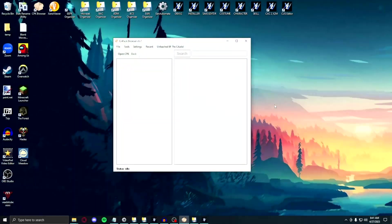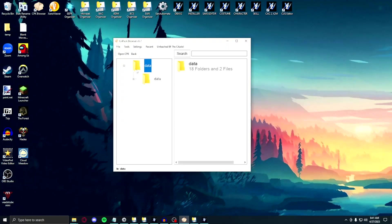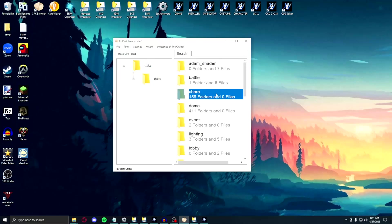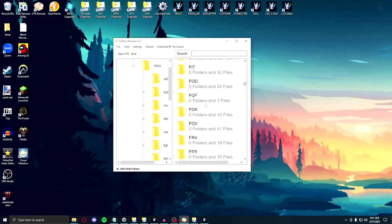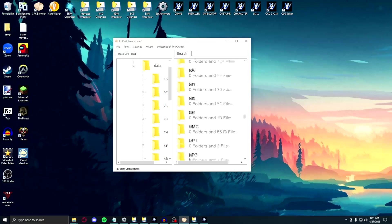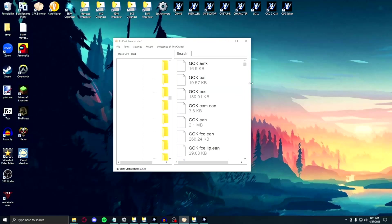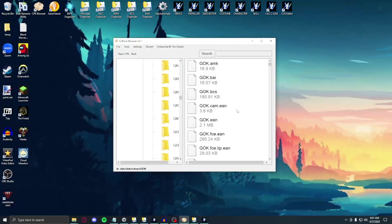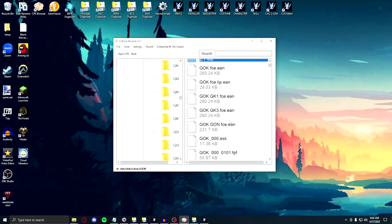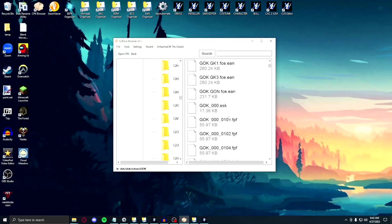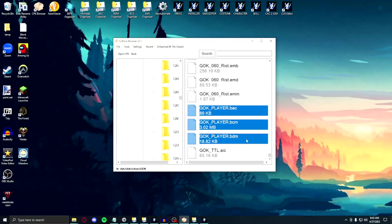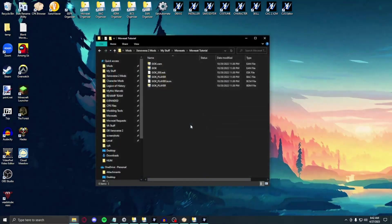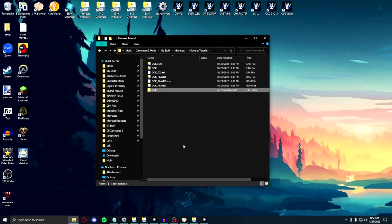First you'll need to go into the cpk browser and open the data.cpk. Then you're going to open the char folder and find tons of folders with 3 letter IDs. These are all the character folders, including raid and story bosses. I've provided a link in the description to a google doc that identifies which characters align with these 3 letter IDs. To extract the character moveset files, head into their folders and extract the files that have their 3 letter ID and ending with certain file types. Extract the camera animation, which is the cam.ean, the entire character animation file, which is the ean, the skeleton, which is the esk, the underscore player.bac, the underscore player.bcm, and the underscore player.bdm. These are the moveset files. Place these into a folder with the designated character's 3 letter ID as the folder name.